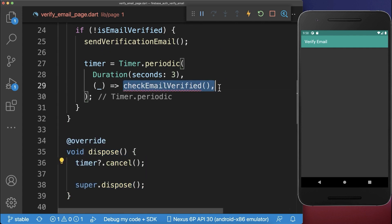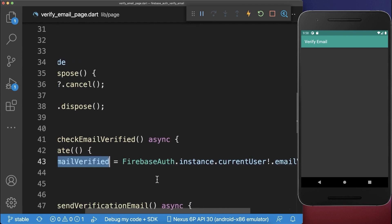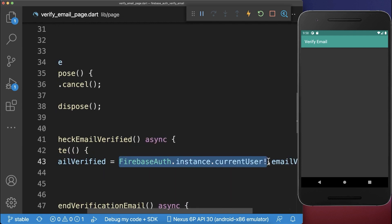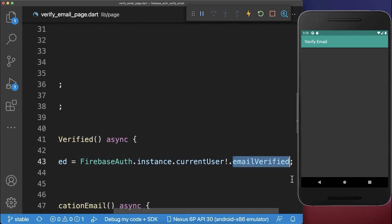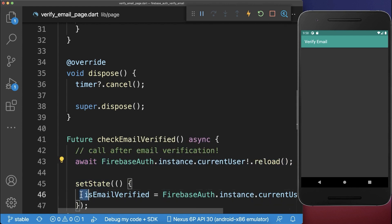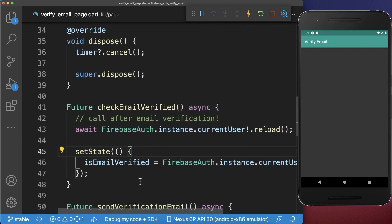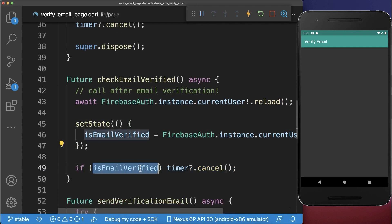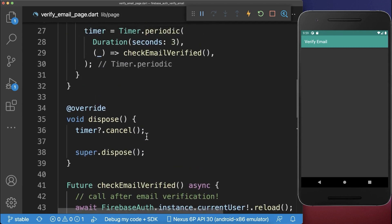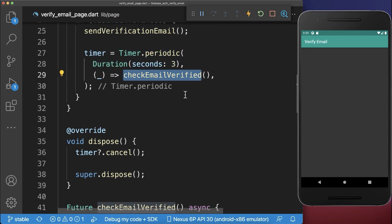Now we create the checkEmailVerified method that executes every three seconds. Inside this method we get the current user and check if the email is verified. The important thing is that we need to reload the user every time before we call isEmailVerified, because this status can change and we want to get the new status from Firebase after the email verification. Finally, if the email is verified then we cancel our timer so this code is not executed anymore.